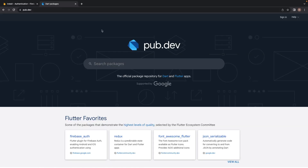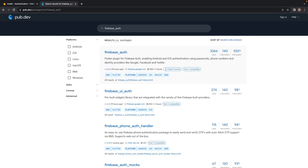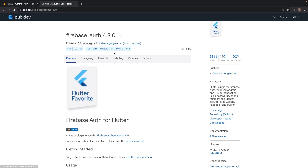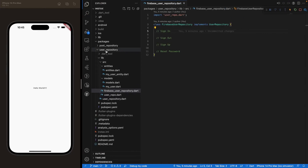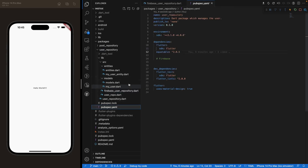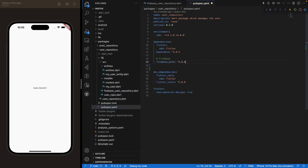To do that, we need to navigate to pub.dev and look for the Firebase Auth package. We're going to copy this package and in our code under the user repository — the repository where we deal with all the backend and user stuff — we'll go inside our pubspec.yaml file and under Firebase, paste Firebase authentication.